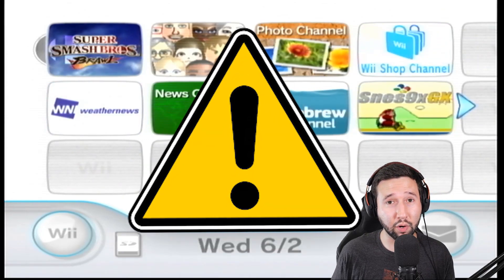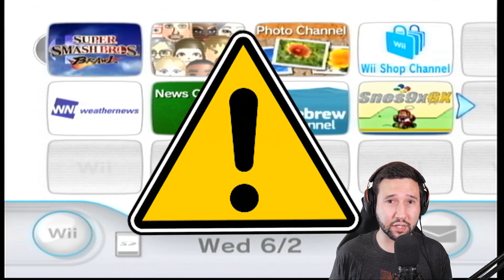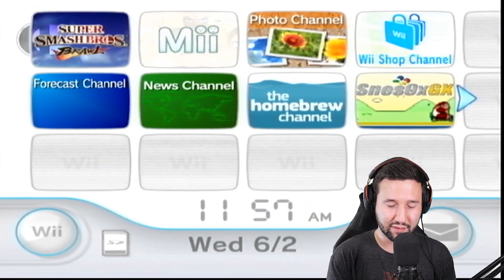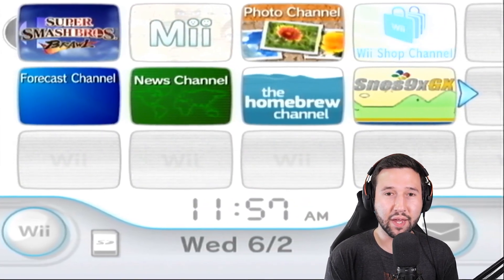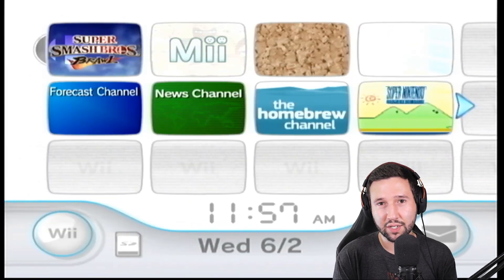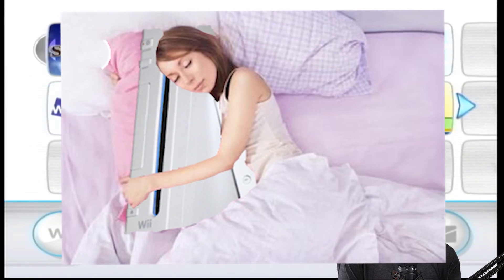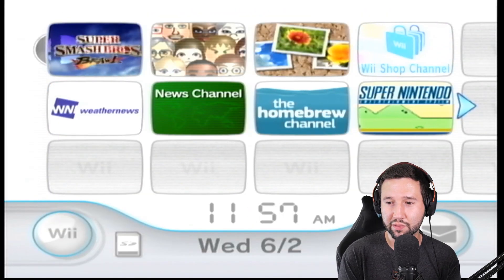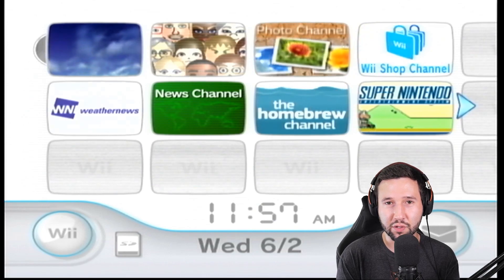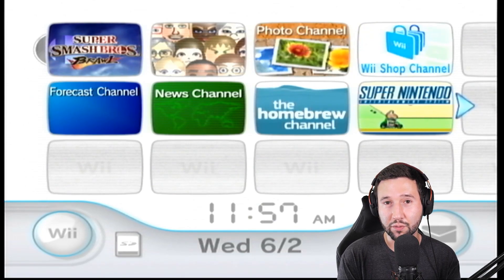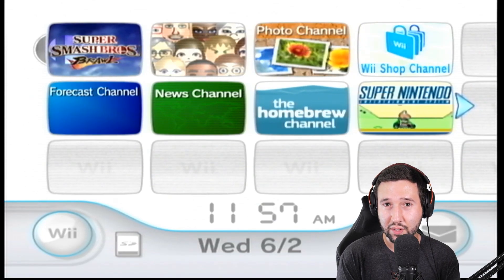But a warning before we continue, this is an easy way to brick your console. If you're not comfortable with the Wii, you're not familiar with messing with certain programs, I don't recommend you trying this.